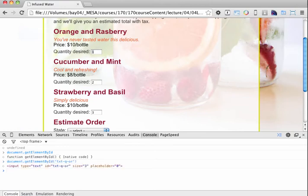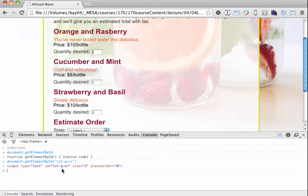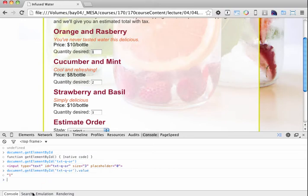So I can see the actual element here in the console, and if I want to get its value, what I can do is I can enter that exact same code and just add on the value property. And you can see that it'll output the value property for me.